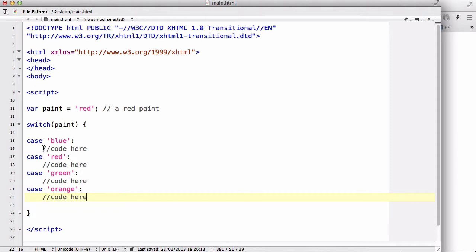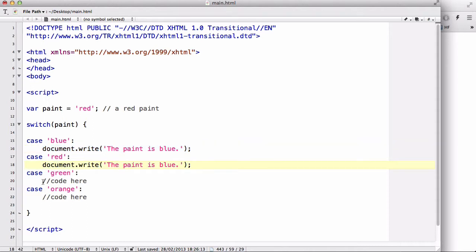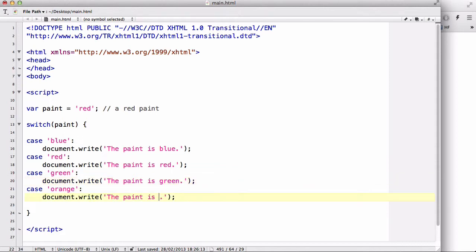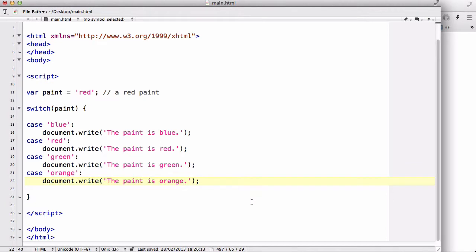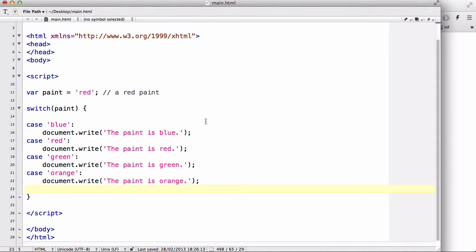Now let's start writing the codes. I could write document.write, the paint is blue. And let's copy this so that I don't have to write it three more times. One, two, three. And change the color red here, green here, and orange here.